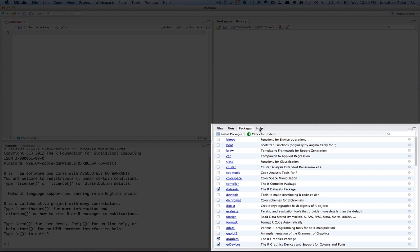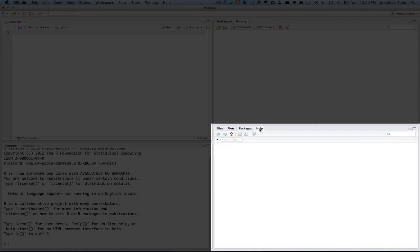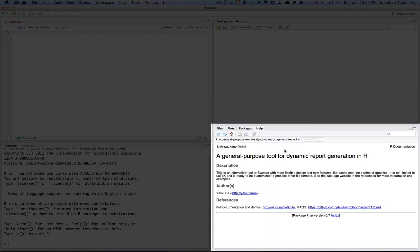And finally, which is really useful, is the help window, and we will show you how to use the help window in a later video.